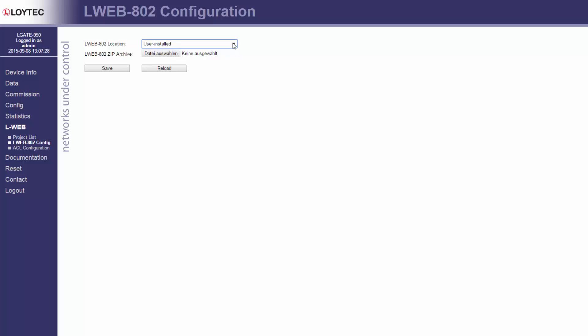Custom URL. Choose this setting if the Lweb 800-2 application has been loaded onto a web server other than this device. Enter the appropriate URL.